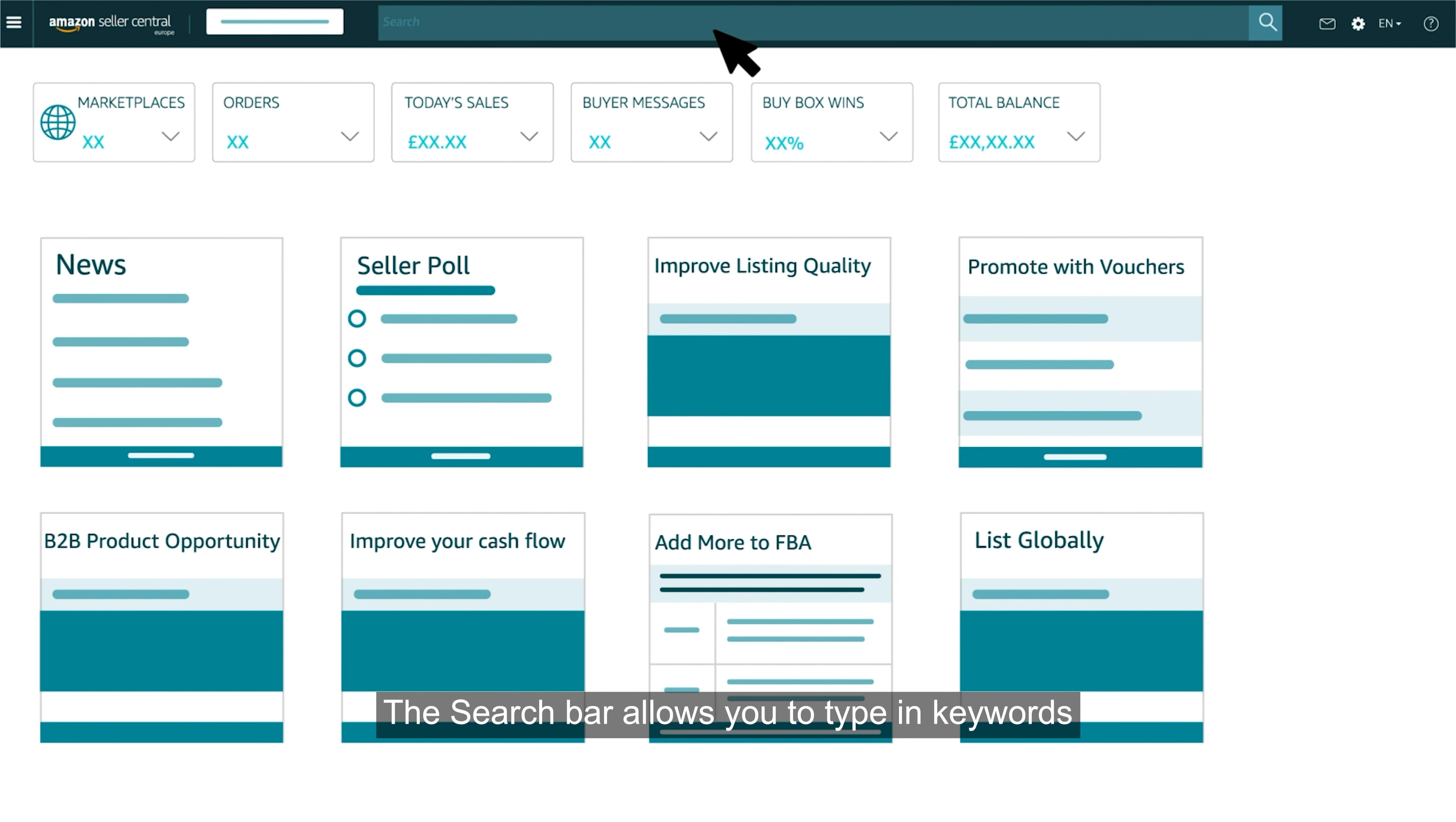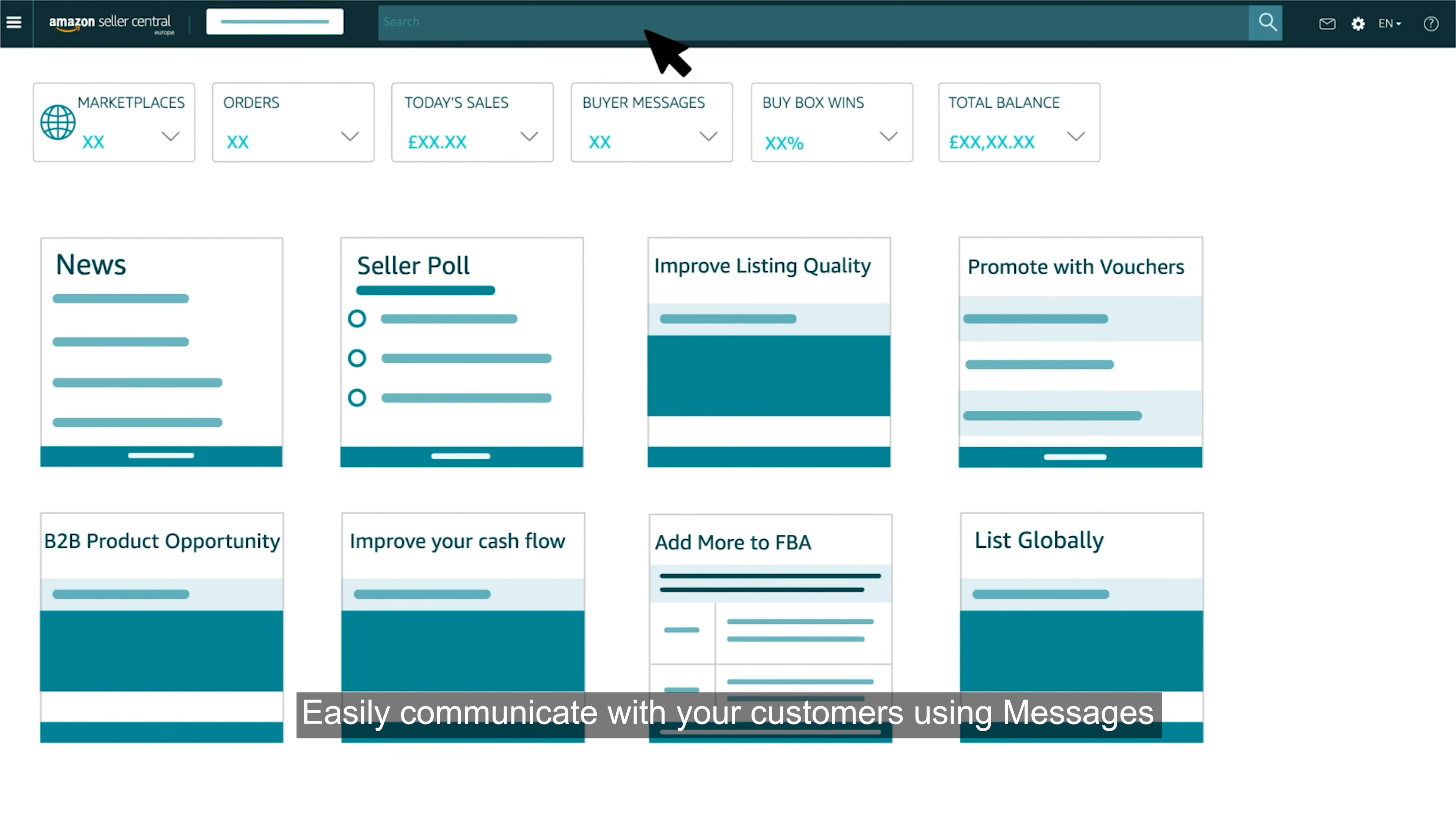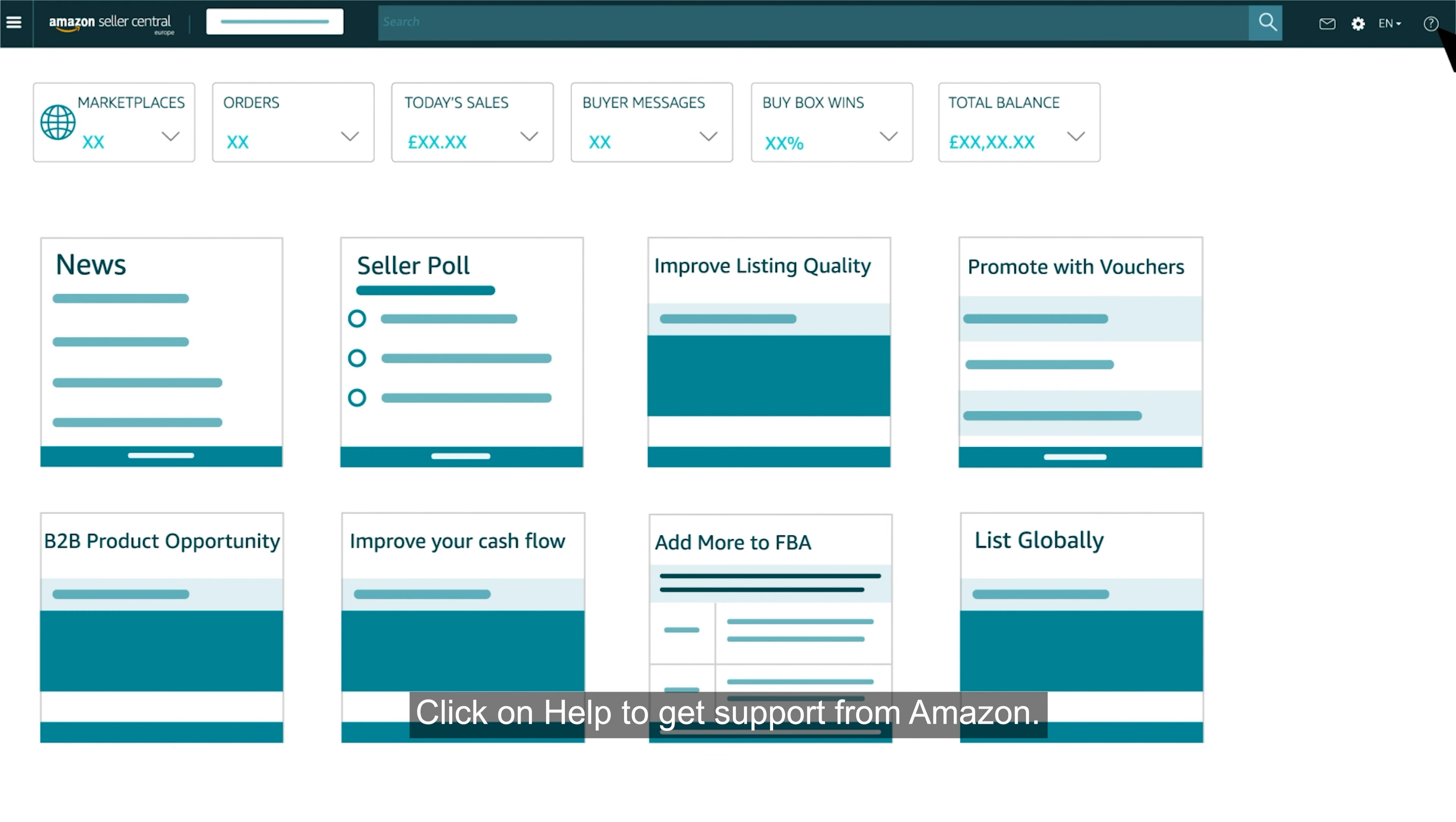The search bar allows you to type in keywords to find what you're looking for in the form of help pages. Easily communicate with your customers using messages. Click on help to get support from Amazon.